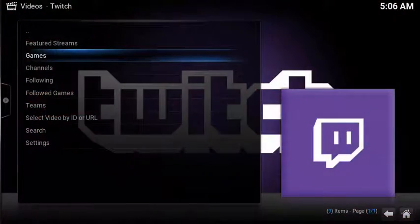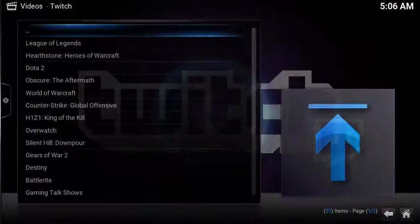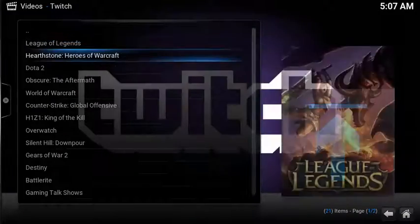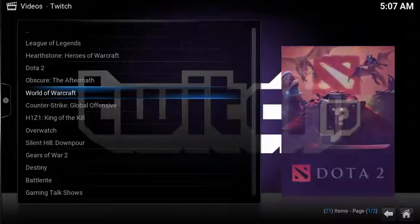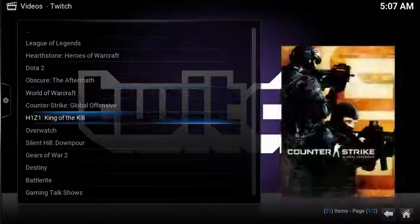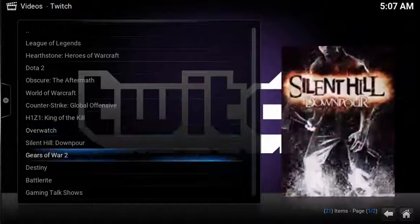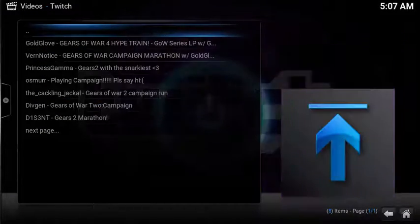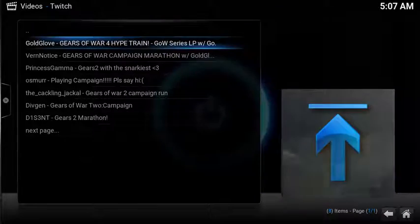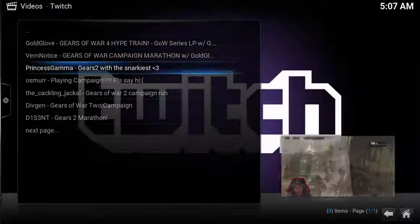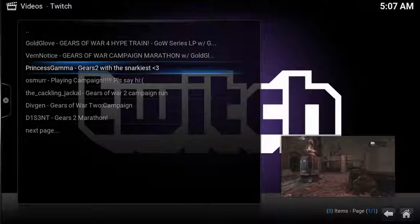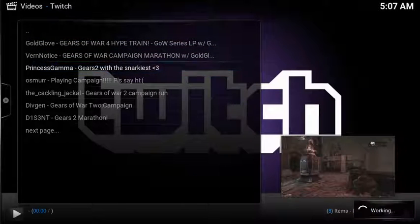To find a specific game, select Games. Scroll down to your favorite game. The active streams are displayed. Simply select it and it auto starts.